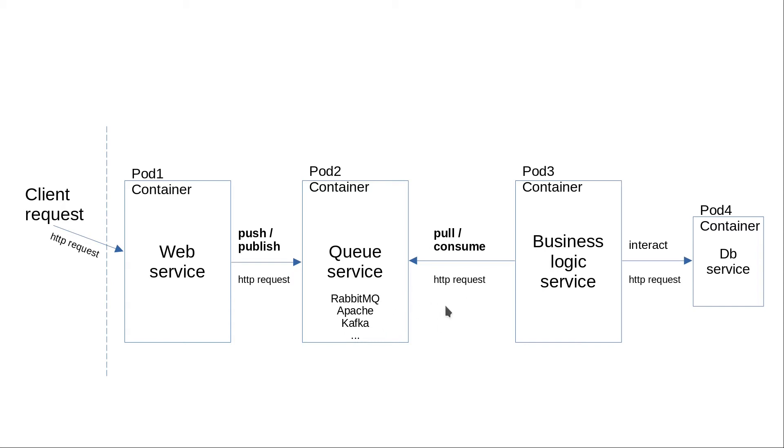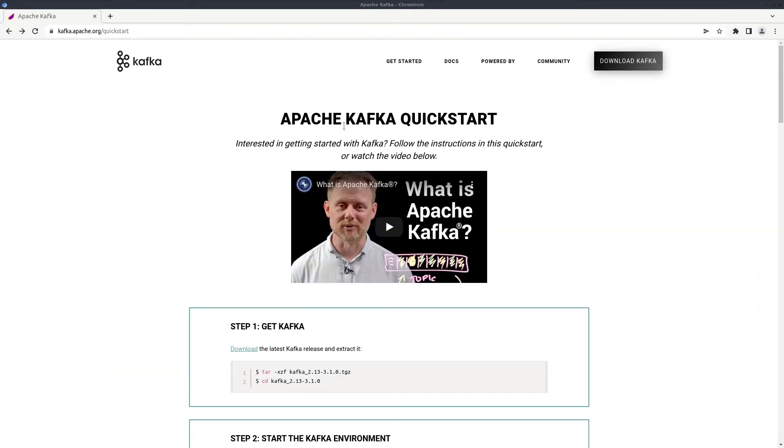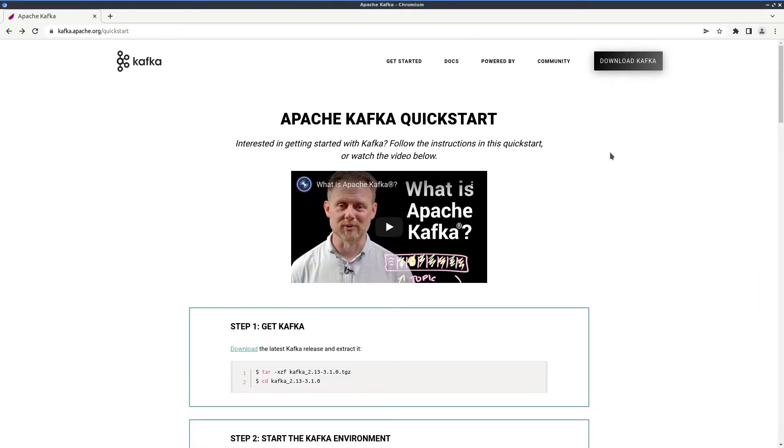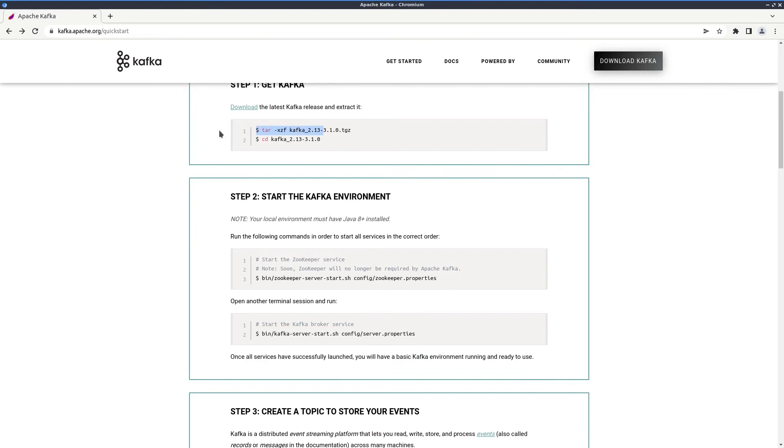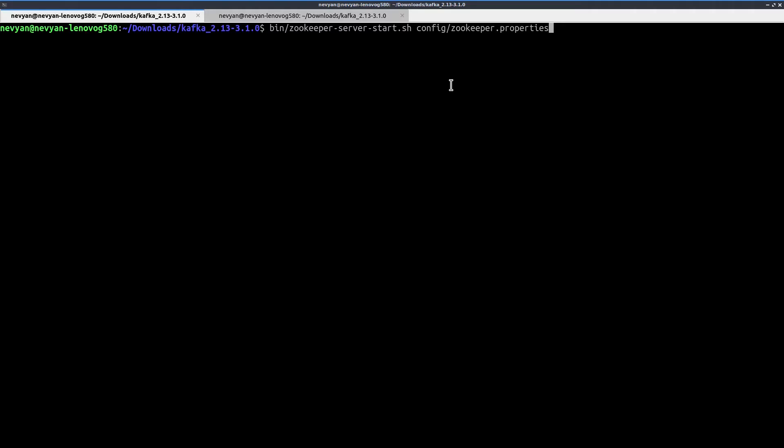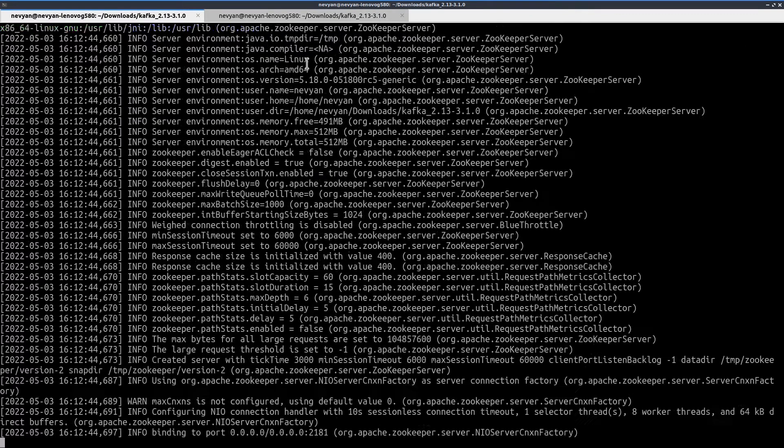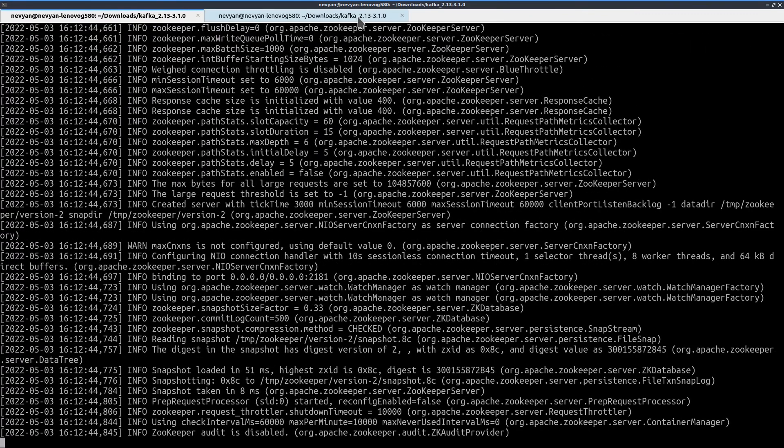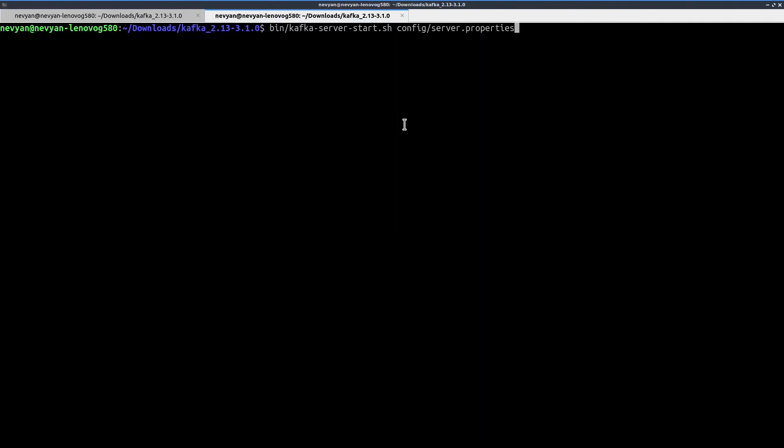Okay, let's see a simple example of using a queuing service with a publisher and a consumer. For the demo we'll use Apache Kafka. I've downloaded the binary and now we'll start the Kafka environment. So go to the terminal and here I'll start the Zookeeper and then the Kafka server so that we can use the queuing system.